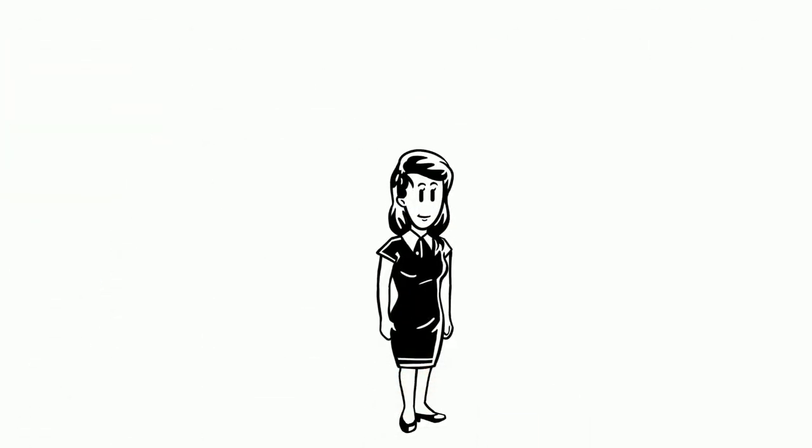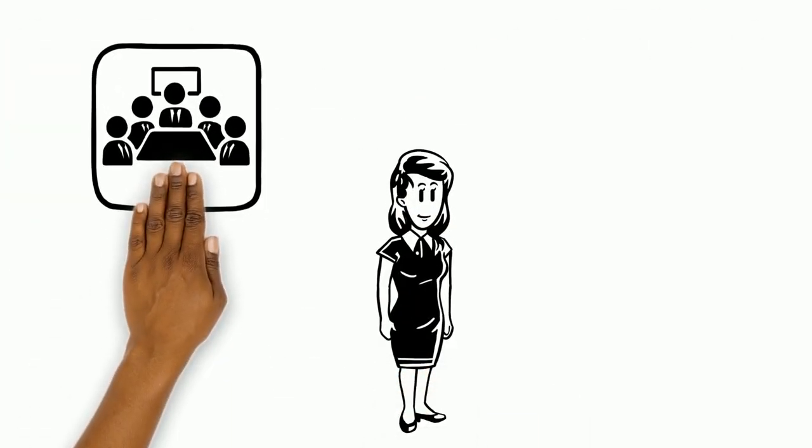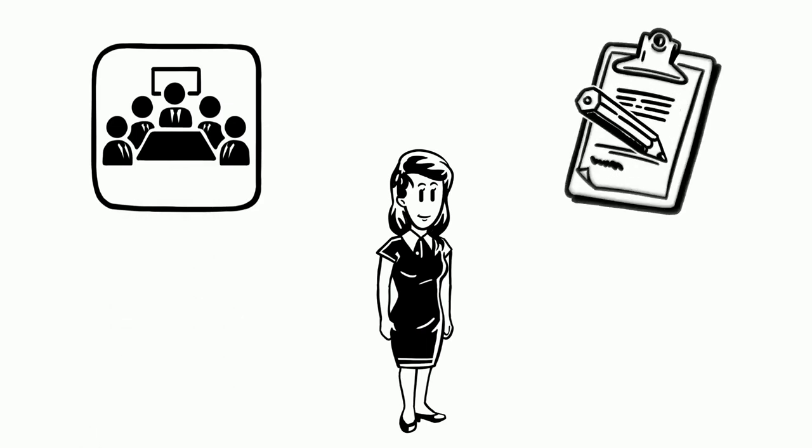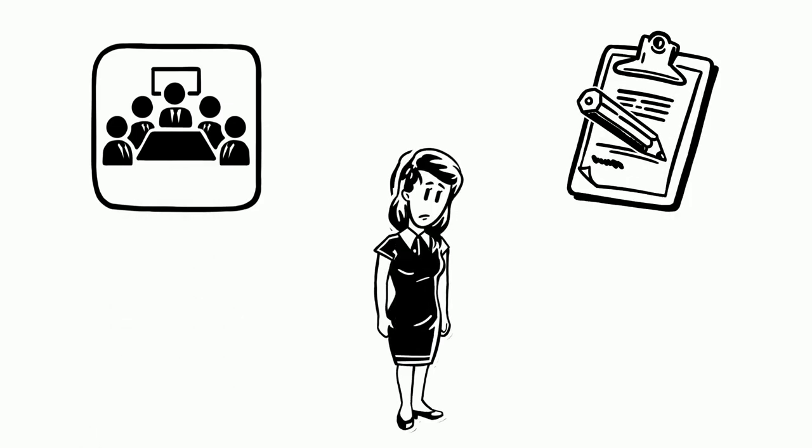Liz is a senior manager and is often invited to leadership meetings. However, she is often asked to take notes during the meeting rather than actively participate.